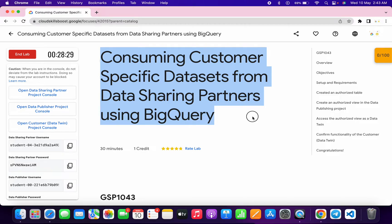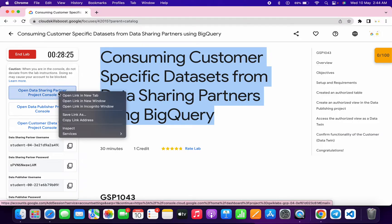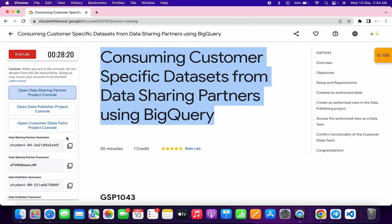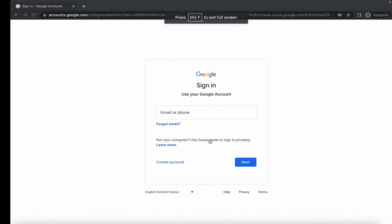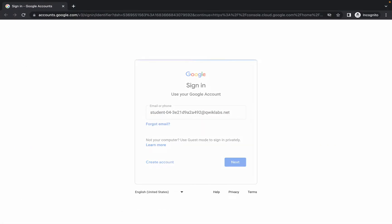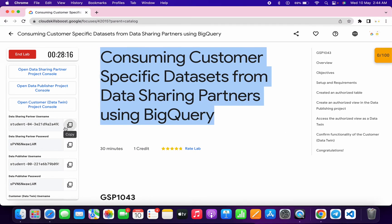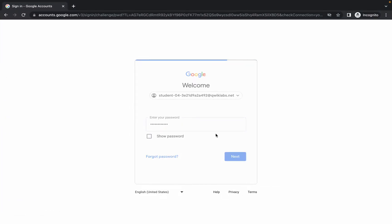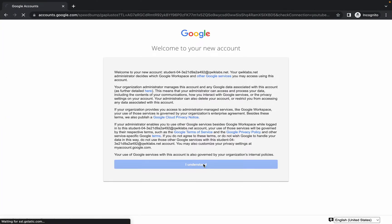Welcome back to the channel. First, we need to log in with the Data Sharing Console, so open this link in an incognito window. Simply copy the username for Data Share, paste it in, then copy the password and paste it. Hit enter, wait, then click Add and Start.